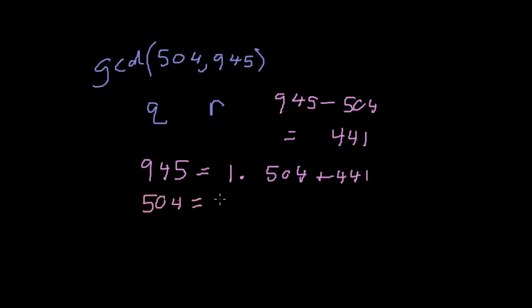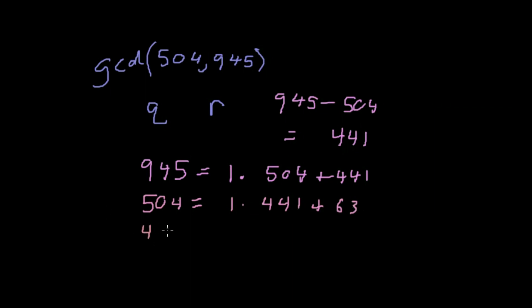So that means that 945 is equal to 1 times 504 plus 441. Our next step is going to be taking 504 and writing that in terms of 441. That is 1 times 441 plus 63. Now we're going to do the same thing one last time and we're going to find 441 in terms of 63.